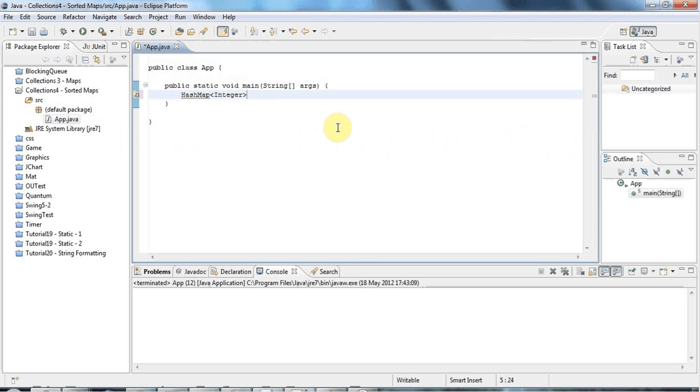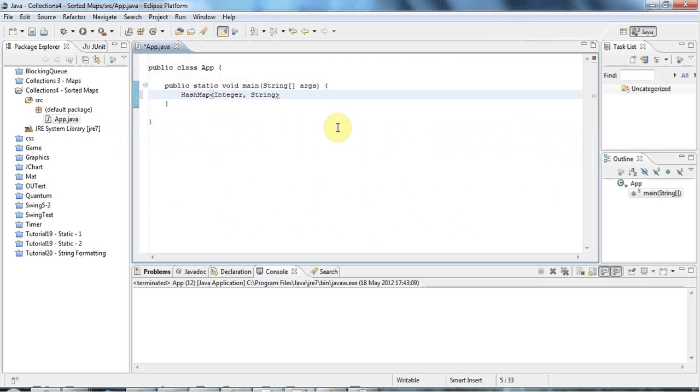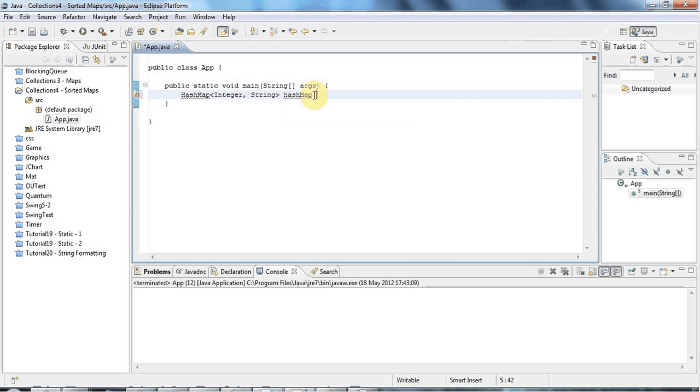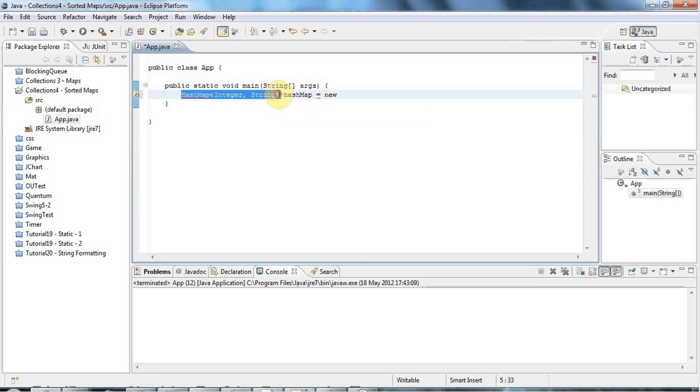Just like before, I'll make the keys integers and I'll make the values strings just because it's simple. I'll create a variable here and I'll call it hashMap, and I'll set that equal to a new HashMap like this.